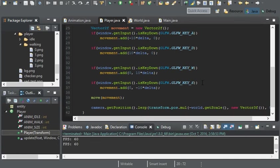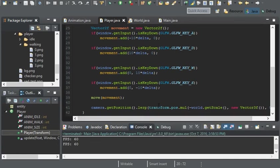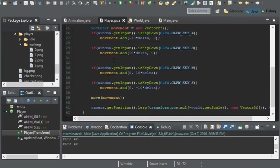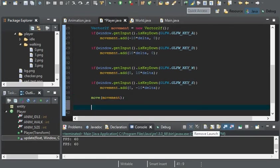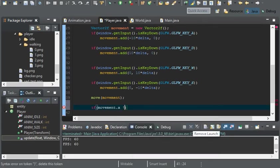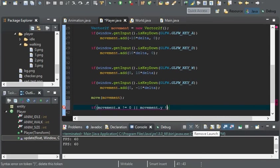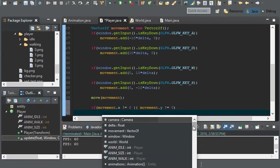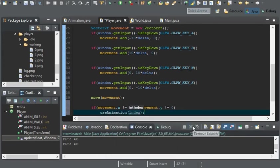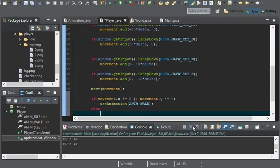Well, now that we have the animation in there, it's going to be using the idle all the time. So we have to come down here into the update. And we're going to use the movement variable that we have. So if movement.x is not equal to zero, or movement.y is not equal to zero, then we'll use the animation of walk. Else, we'll use the animation of idle.